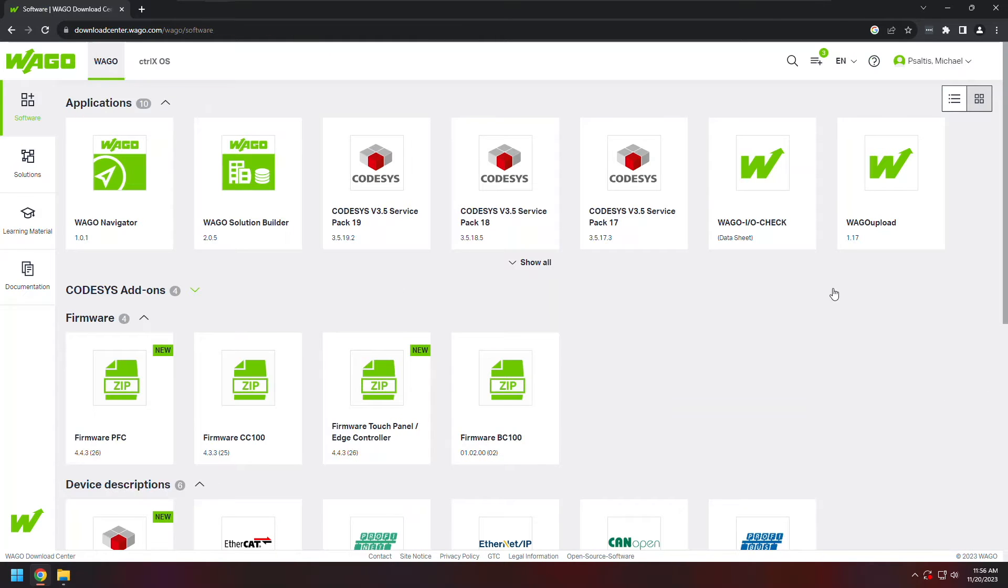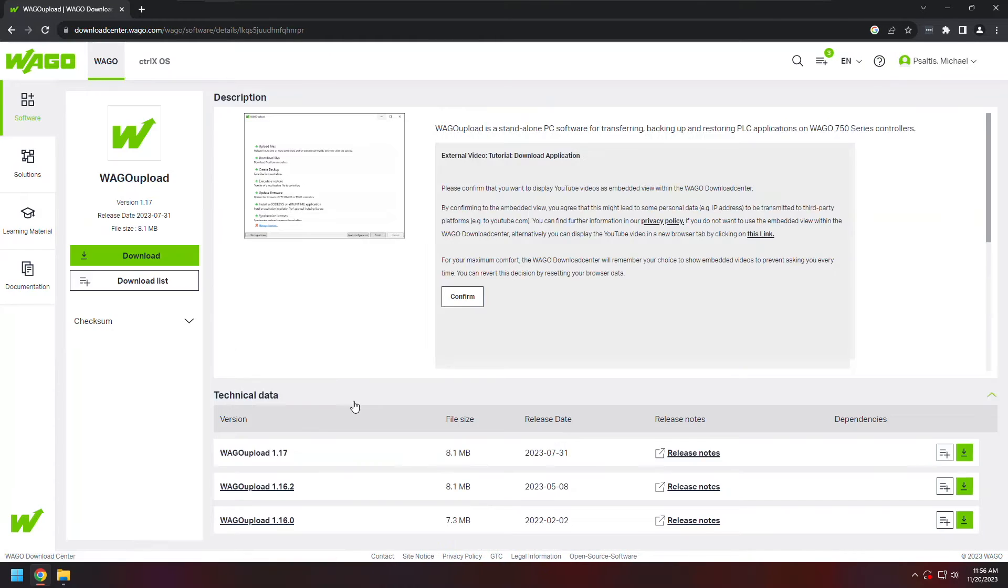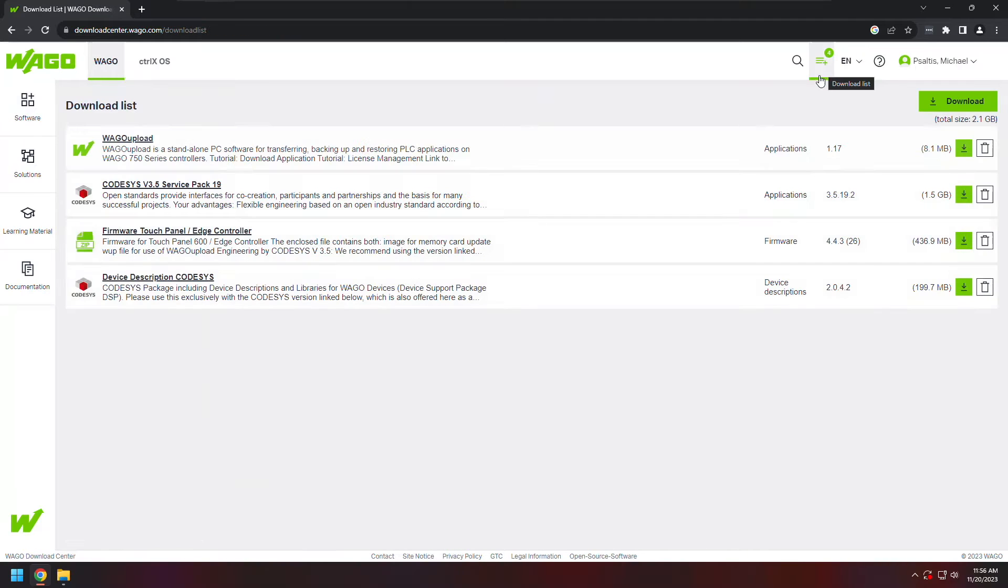One more thing I'll grab while I'm here is the WAGO upload utility. This will let me update the firmware on my controller. Once I've selected those items, I can view them in my cart.